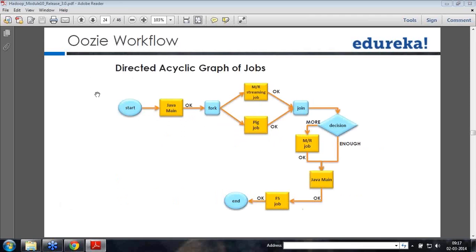Oozie supports an acyclic graph of jobs. You can schedule something, write a Java code, and after it completes, fork it — doing two things in parallel, such as a MapReduce streaming job and a Pig job. Once both outputs are completed, you join. Then you can take a decision as to whether you want to do more MapReduce or if you have enough. If enough, you go down to a Java main to write data to files using an FS (file system) job, and then it ends.